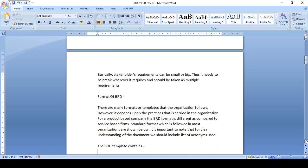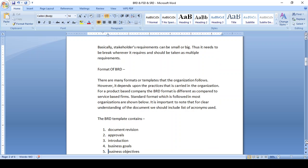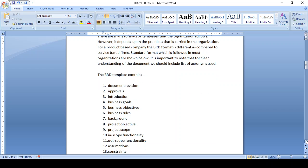The BRD template differs from company to company. Once you discuss with the client, you may revise the document multiple times as the client adds requirements. Only after the document is approved by the client does it proceed to the Functional Specification Document, SRS, or further development. The BRD introduction section should mention the project scope, business goals — what goals will be achieved — and business objectives, meaning the scope of the specific requirement.